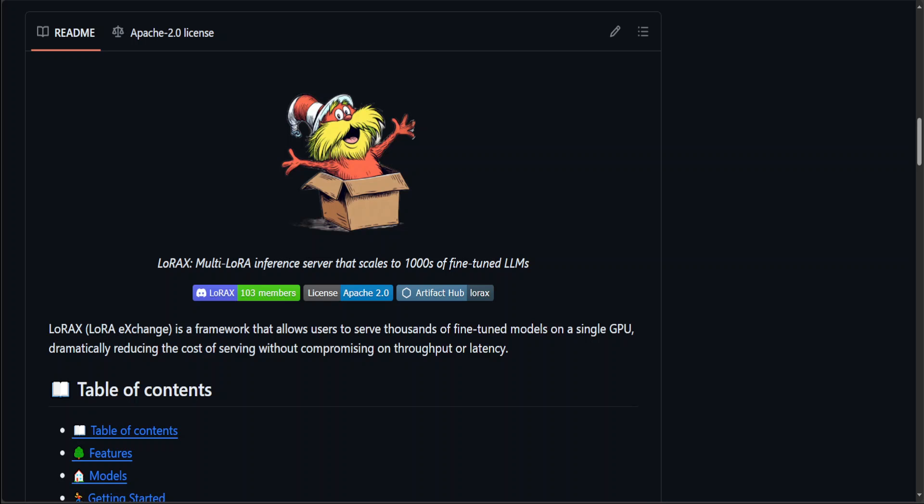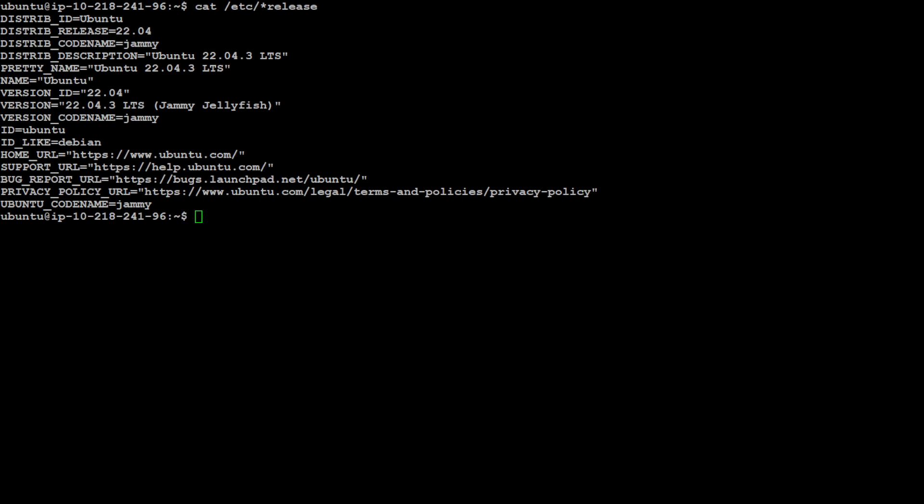So you are saving on resources and you are also having scalability at a massive level. This is what LoRaX promises in very simple words. Okay, enough talk. Let's see how you can install it and how you can use it. I'll be using my trusted Ubuntu server for it. So this is Ubuntu server and you can see that I am running 22.04.